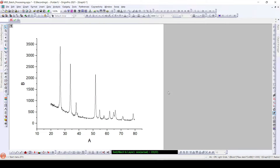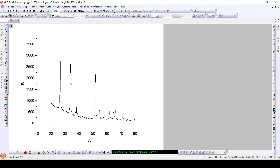Hello friends, today we are going to calculate the degree of crystallinity of a material using XRD. Degree of crystallinity can also be considered as the signal to noise ratio. Here the sharp peaks are the signals, and the noise comes from the other areas in this XRD pattern. The higher this signal to noise ratio, the higher will be the degree of crystallinity.